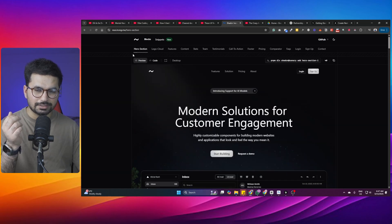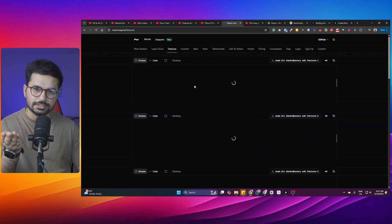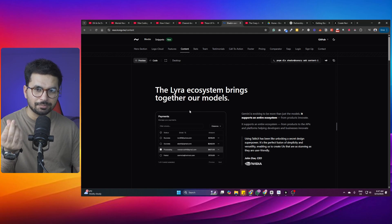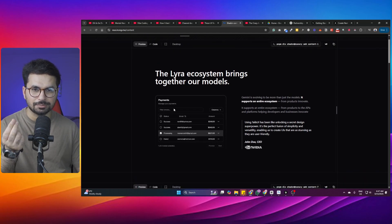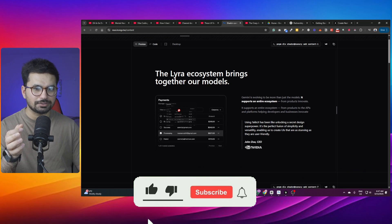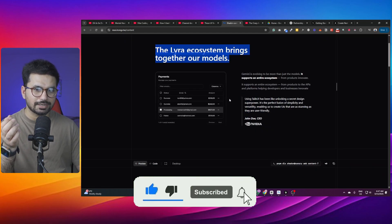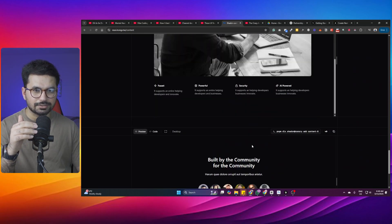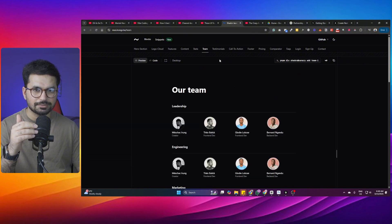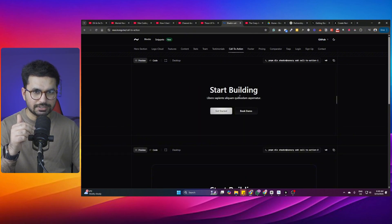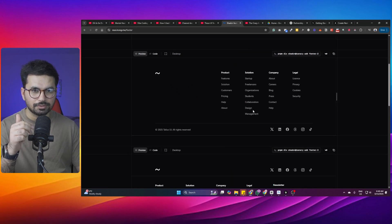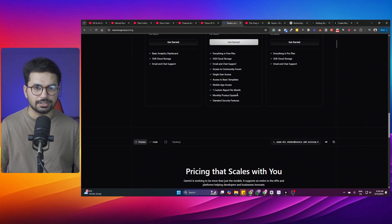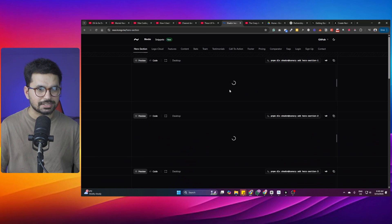Other than the hero components, there are features components you can use on your website, a contents component for showing an image on one side and text on the other, and a variety of different designs. There are also stats, a team section, a testimonial section, a call to action section, a footer component, and a pricing component — a wide variety of components to explore.